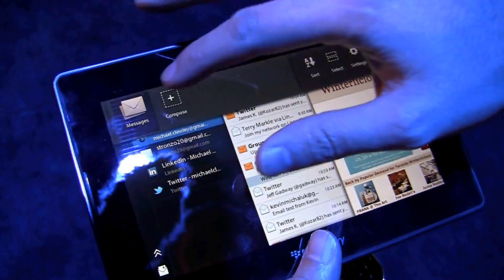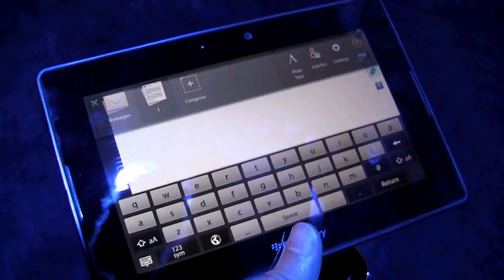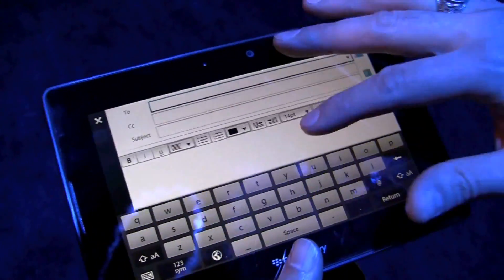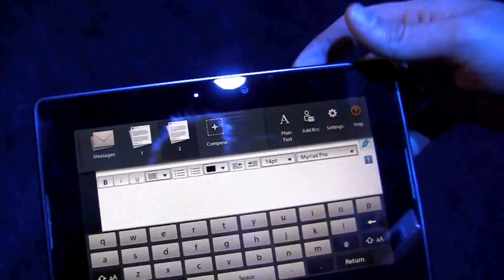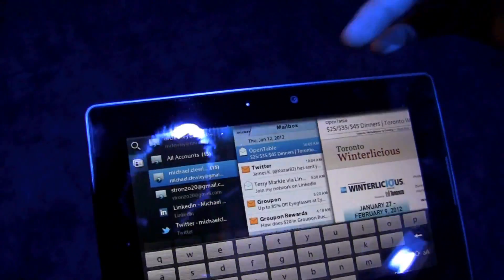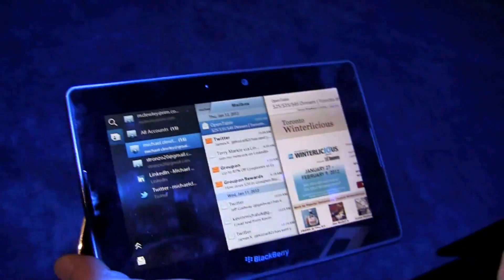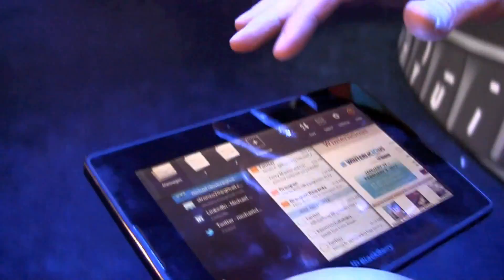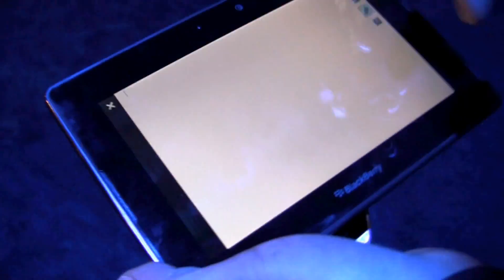Built into this is the multitasking that Playbook offers, directly integrated into the email client itself. So I can have multiple email messages open, jump back into the email list, deal with a new message that has come in, and get back to business.